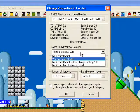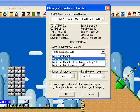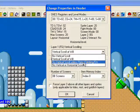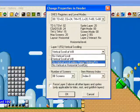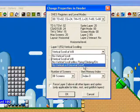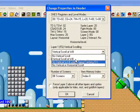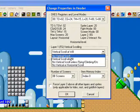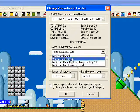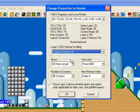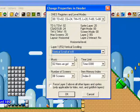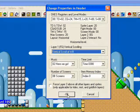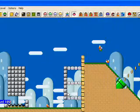You want to go to 'vertical scroll at will' — something like that. You should see it in the video. Choose that and press OK.